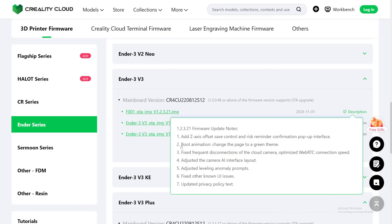Number 2: Boot animation — change the page to a green theme. So it looks like Creality is changing their theme from a bluish theme to a greenish theme now.